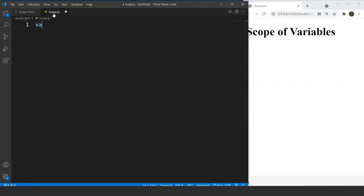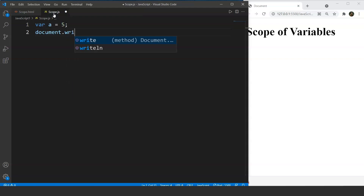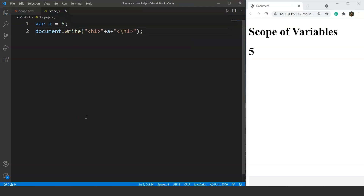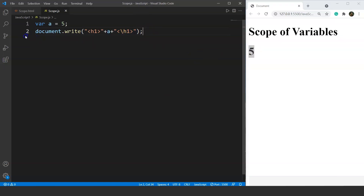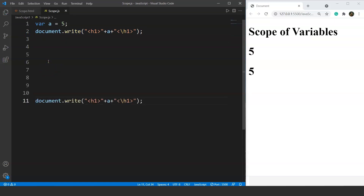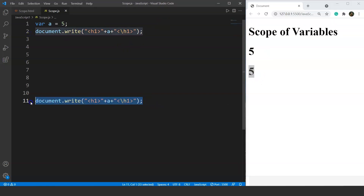Let's say we are creating a variable 'a' with a value of 5. We have created the variable and printed its value in the browser — you can see the value is 5. If we copy that print statement and paste it somewhere else in the program, we get two values of 'a', both showing 5. This variable 'a' is a global variable, which means its life is available throughout the entire program or the entire script.